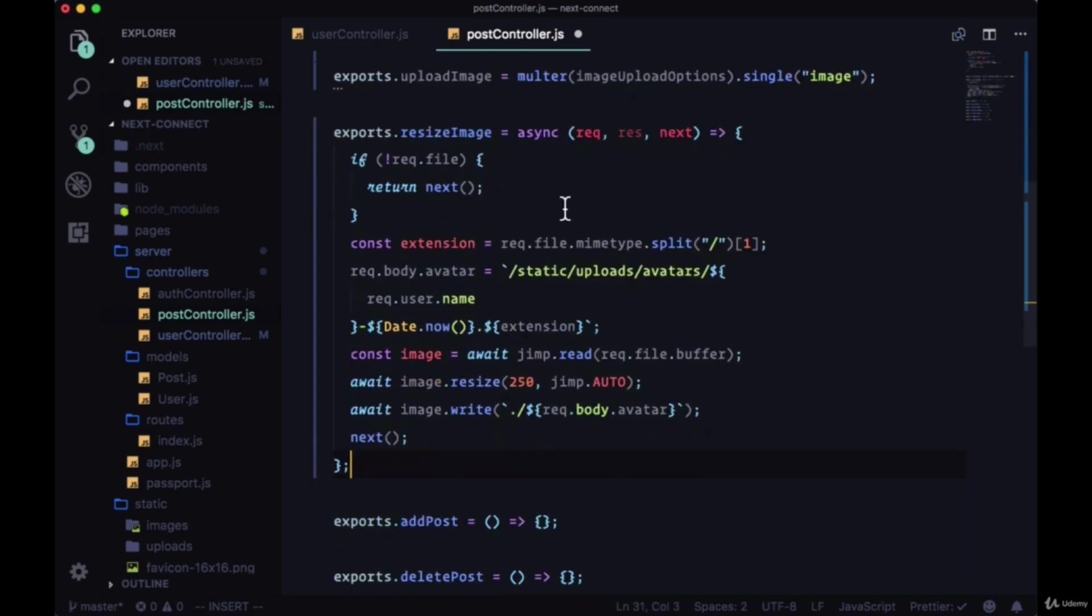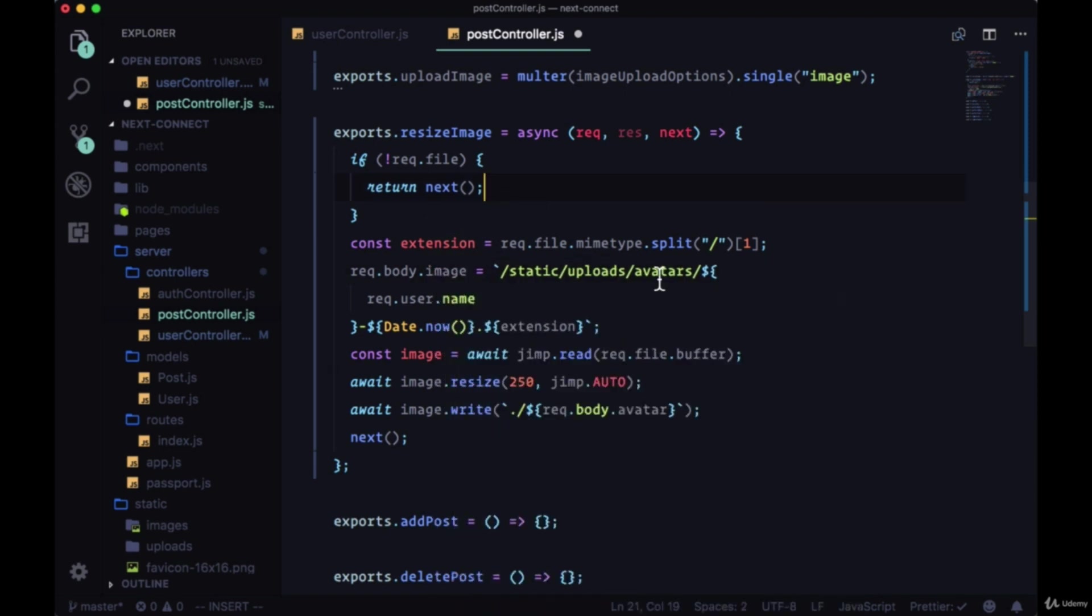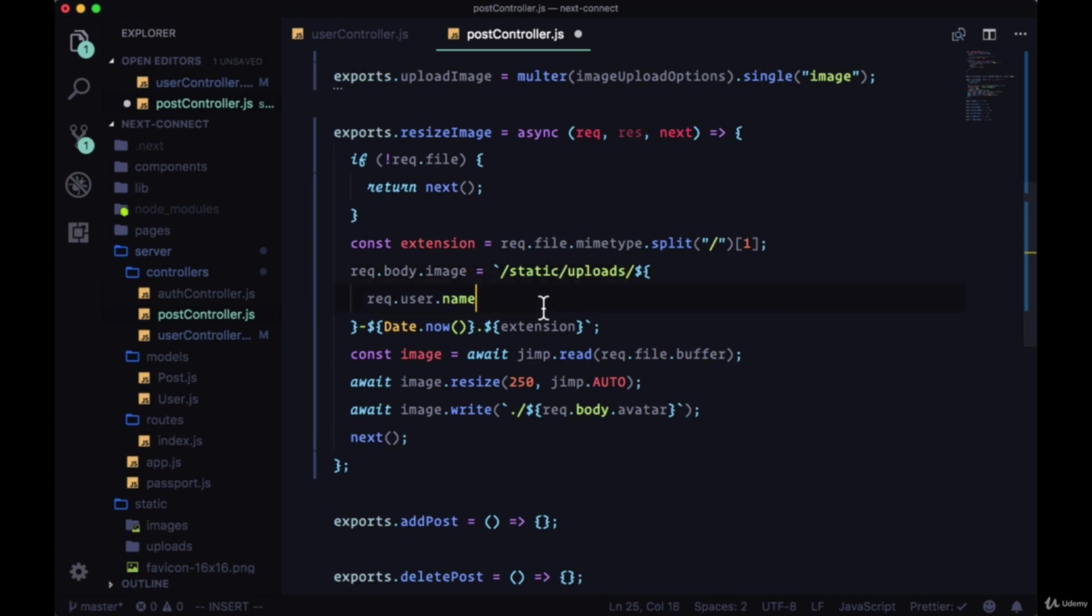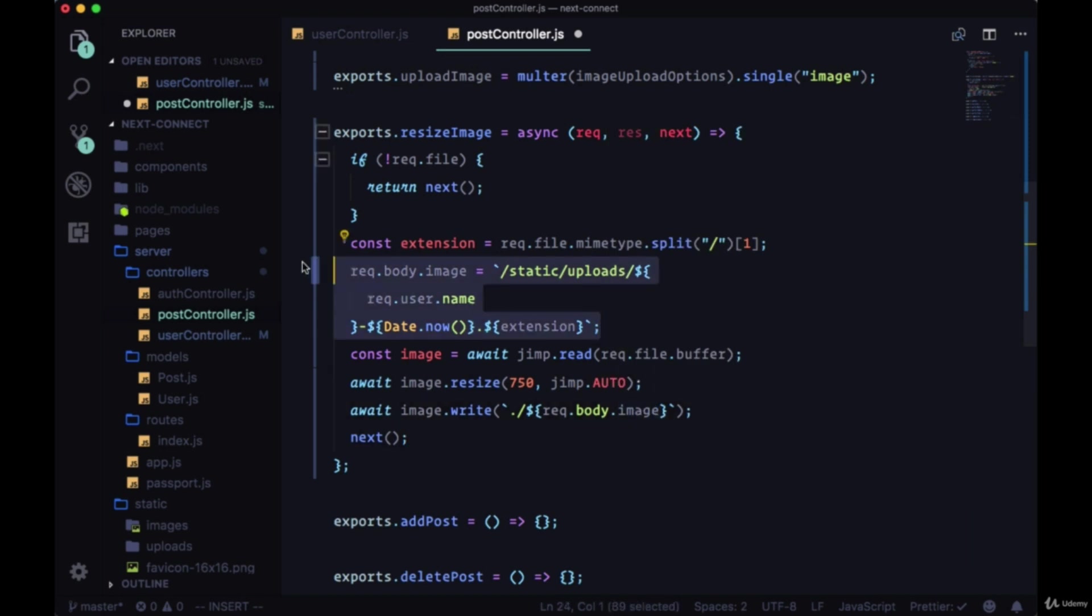The changes we need to make include changing request.body.avatar to request.body.image. We're not going to write this to the avatars folder, just to /static/uploads. We'll resize the image to 750 by 750, and we're going to write now to request.body.image, this whole path right here.